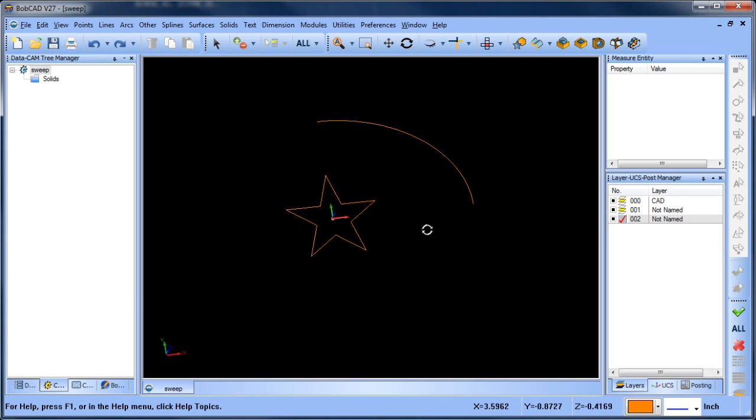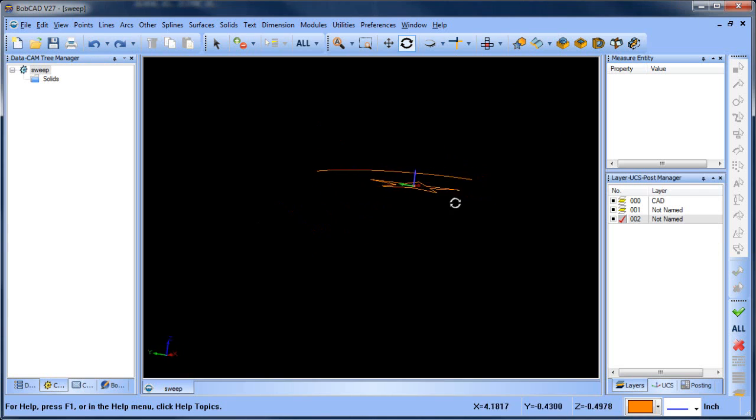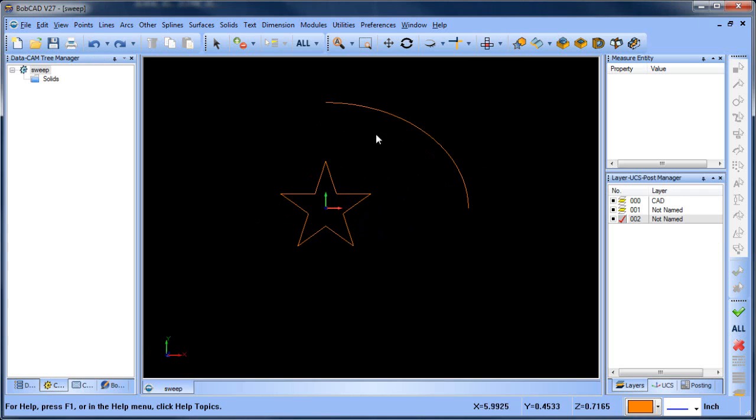Both of our profiles are flat in the XY plane and they are not intersecting with each other. So I have this star and I have this portion of an ellipse.